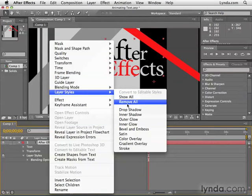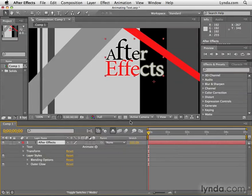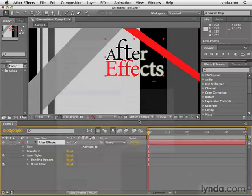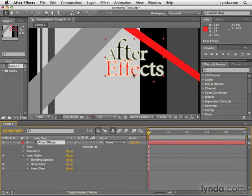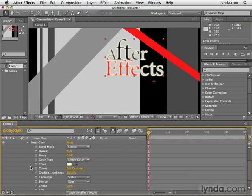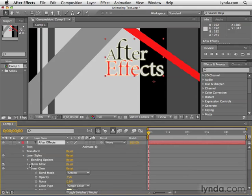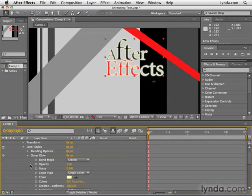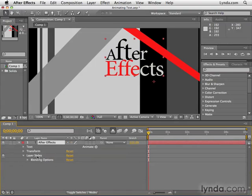I'm going to right-click back on the text layer and go back to Layer Styles. There are a bunch of glows here. There's Outer Glow, which creates a little glow around the edges — this is much easier to see on a dark background. I could also create an Inner Glow, which creates a glow on the inside of the text. When you combine an outer glow and an inner glow together on the same layer, it creates a neon glowing look. As with Drop Shadow, there are loads of parameters and options for inner glow as well as outer glow. I'm just going to select those glows and delete those.